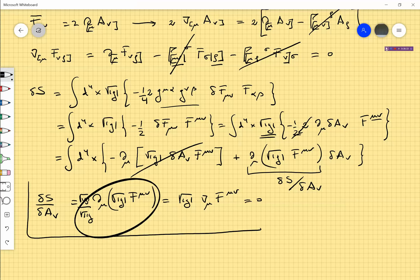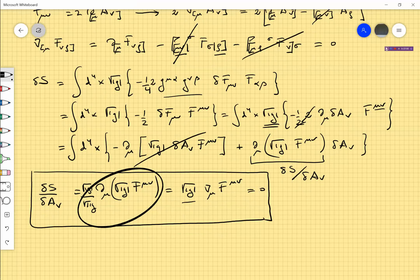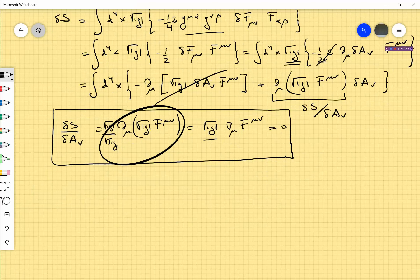We have essentially the same form as in the special relativistic case. When g is η, √g is 1 and the covariant derivative reduces to the partial derivative, so you recover exactly what you expected. But when the metric is not the Minkowski metric, there are all sorts of couplings to the metric inside the equations, reflecting the fact that you are in a non-trivial gravitational background.